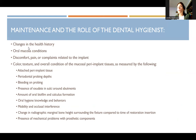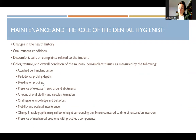Document changes in the health history and the oral mucosa condition. Assess color, texture, and overall condition of the mucosal peri-implant tissues, including measuring the amount of attached peri-implant keratinized tissue, periodontal probing depths, whether there's bleeding or not, and presence of exudate in the sulcus around the abutment — exudate being infectious fluid or pus.